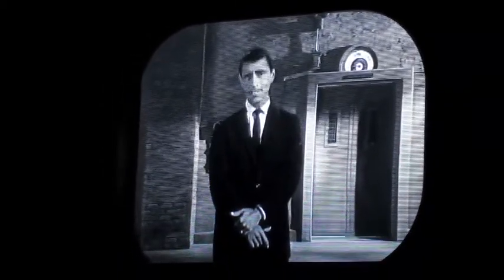The time is now on an evening very much like the one we have just witnessed. Tonight's story on the Twilight Zone is somewhat unique and calls for a different kind of introduction.